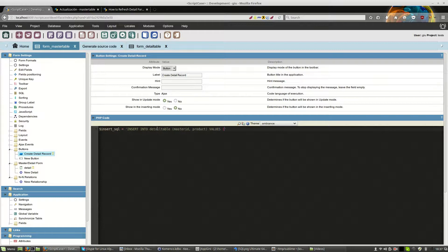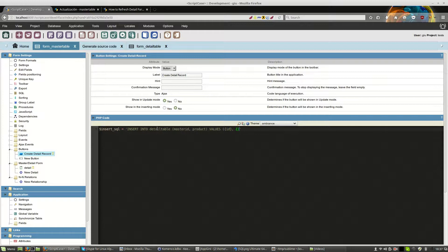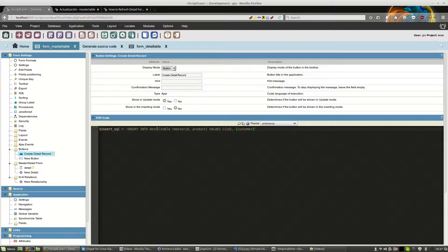For master ID we want the ID of the master table. And as the product, this is just a sample, we want as a product the field of the customer, for example.